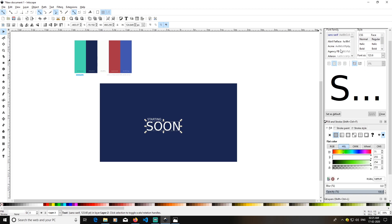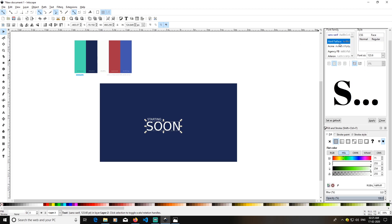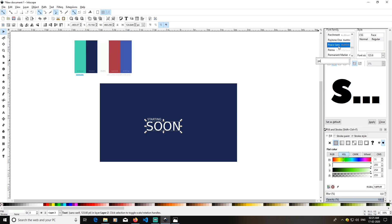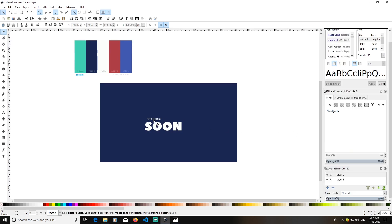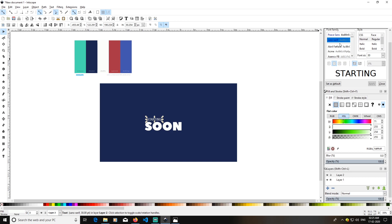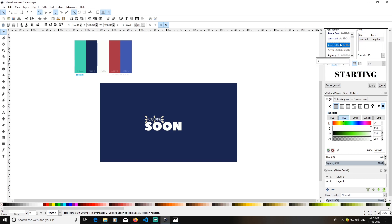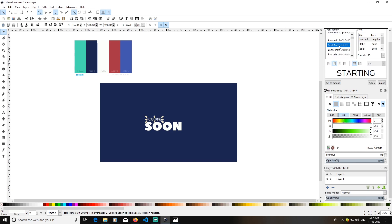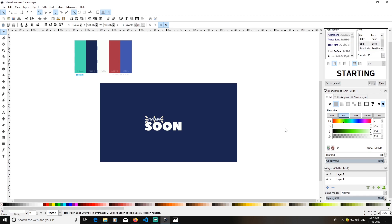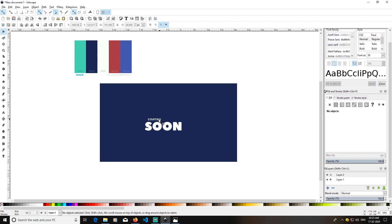I'm going to choose the font 'Peace Sans' for 'Soon' — click Apply. Then select 'Starting', choose 'Peace Sans' for that as well, make it a little bold, and click Apply.